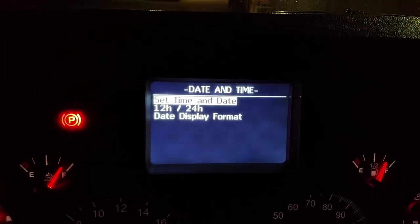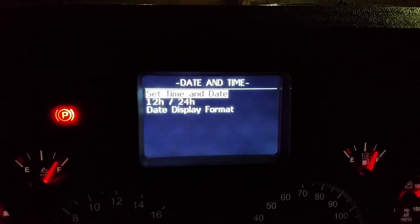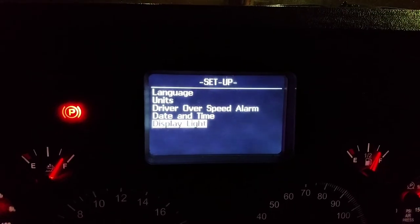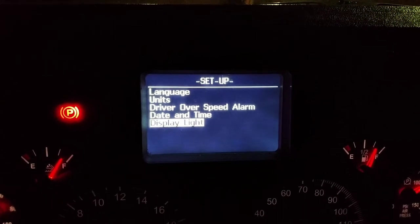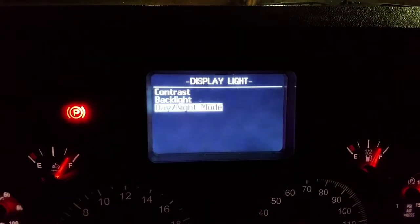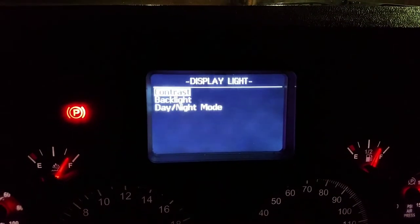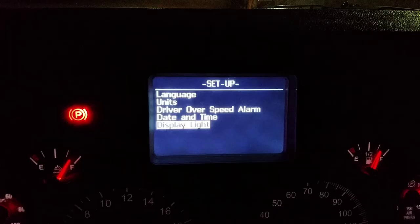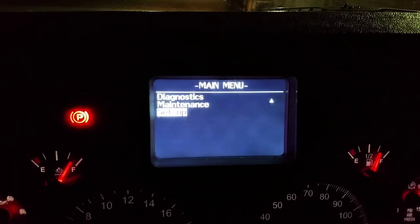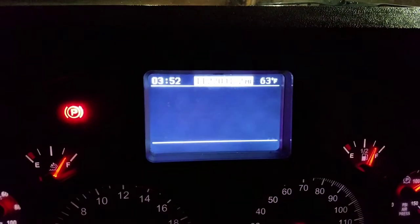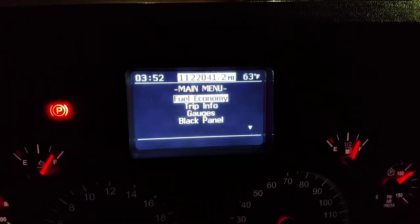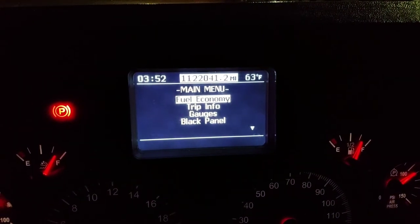From there you can change it from 12-hour to 24-hour format, set the time and date, and change the format. I already set the time so that's good. You can also change the backlight and contrast — so if the display is too bright at night, you can adjust that here.